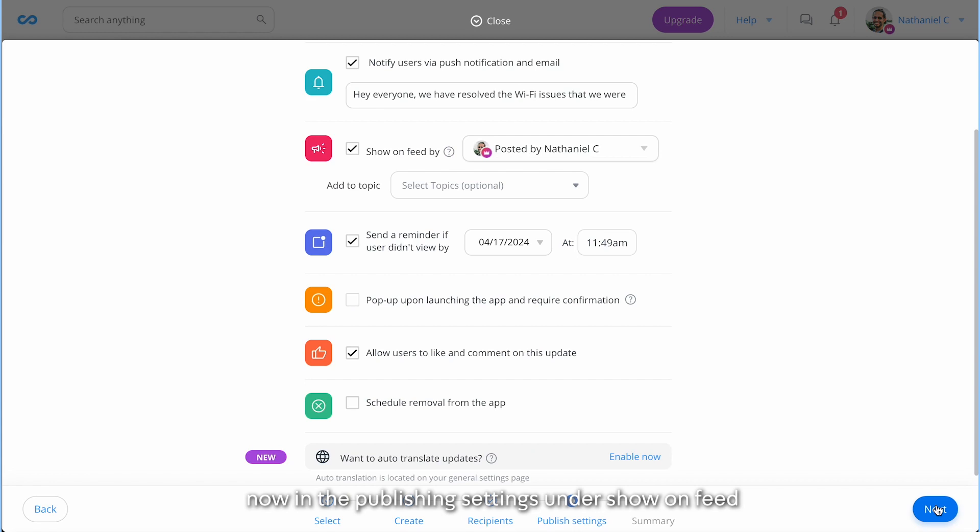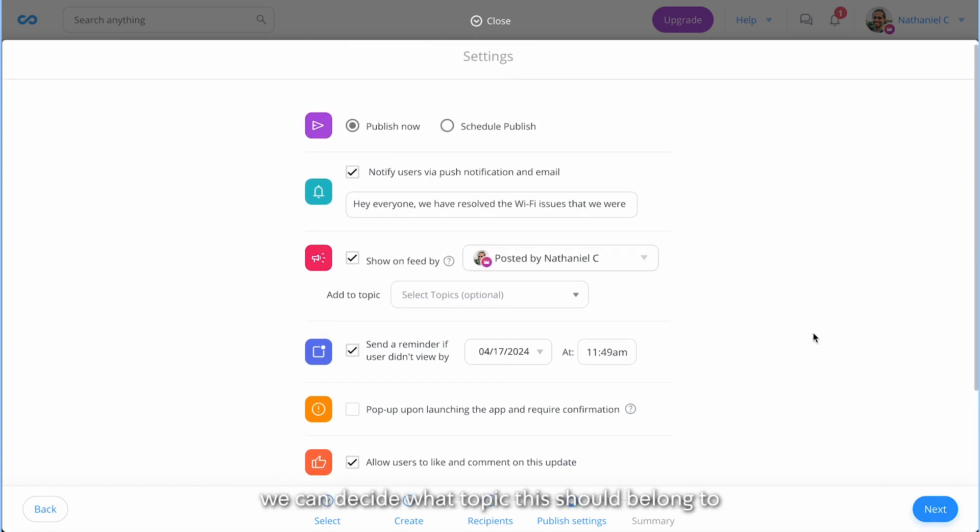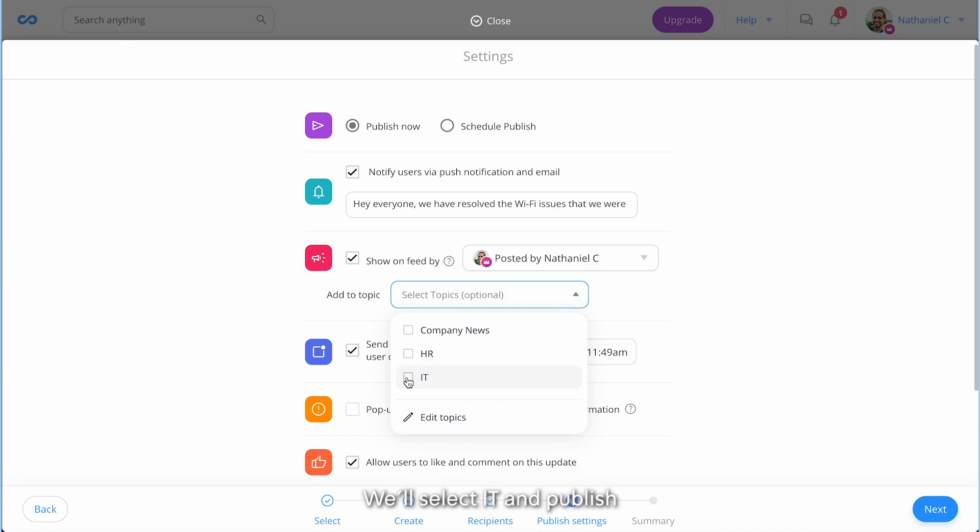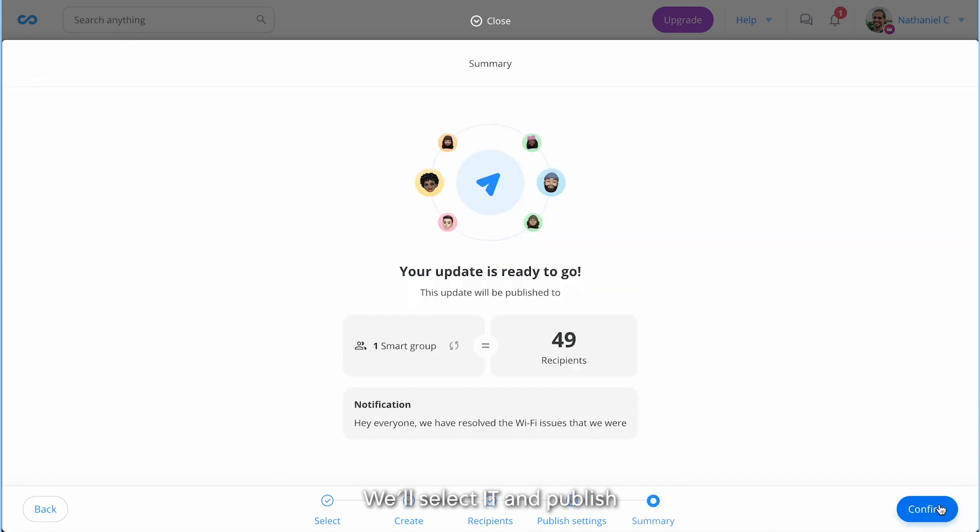Now in the publishing settings under show on feed, we can decide what topic this should belong to. We'll select IT and publish.